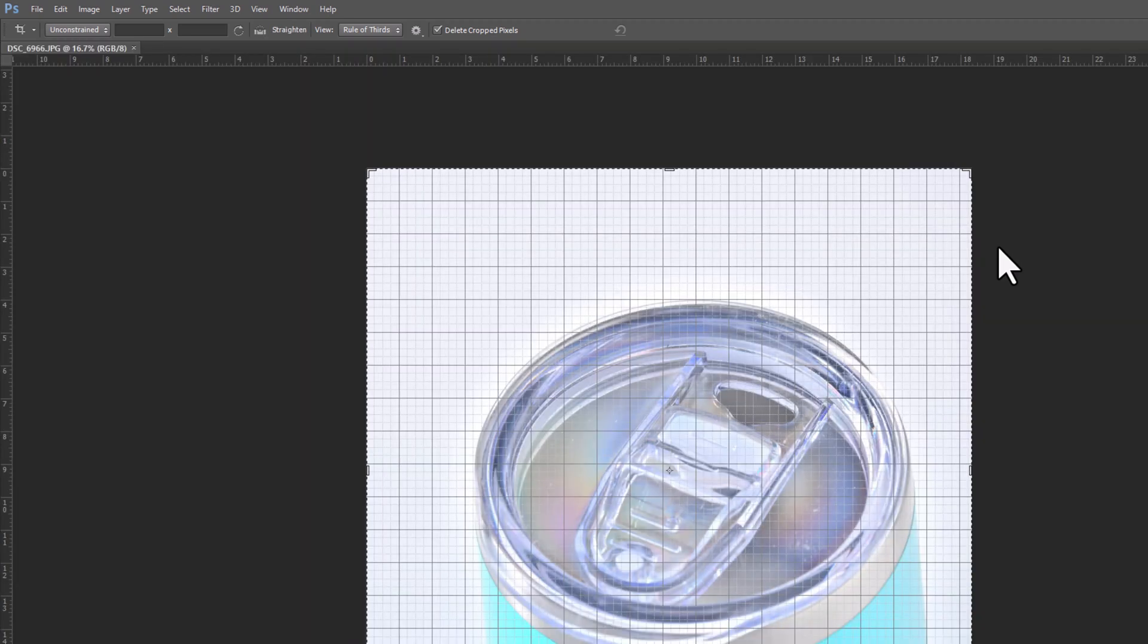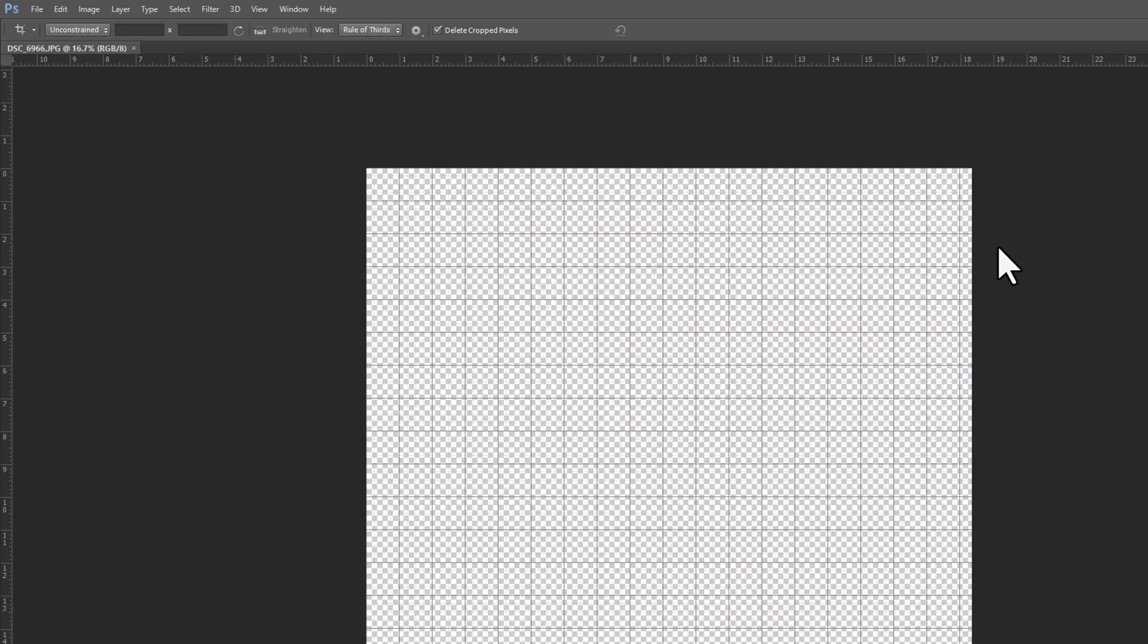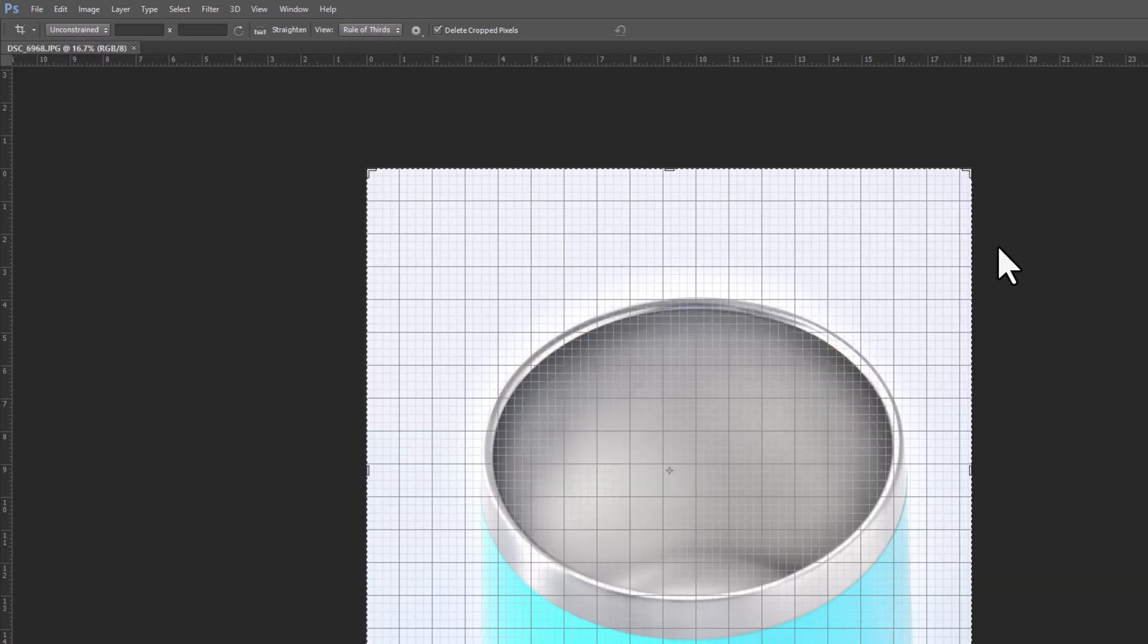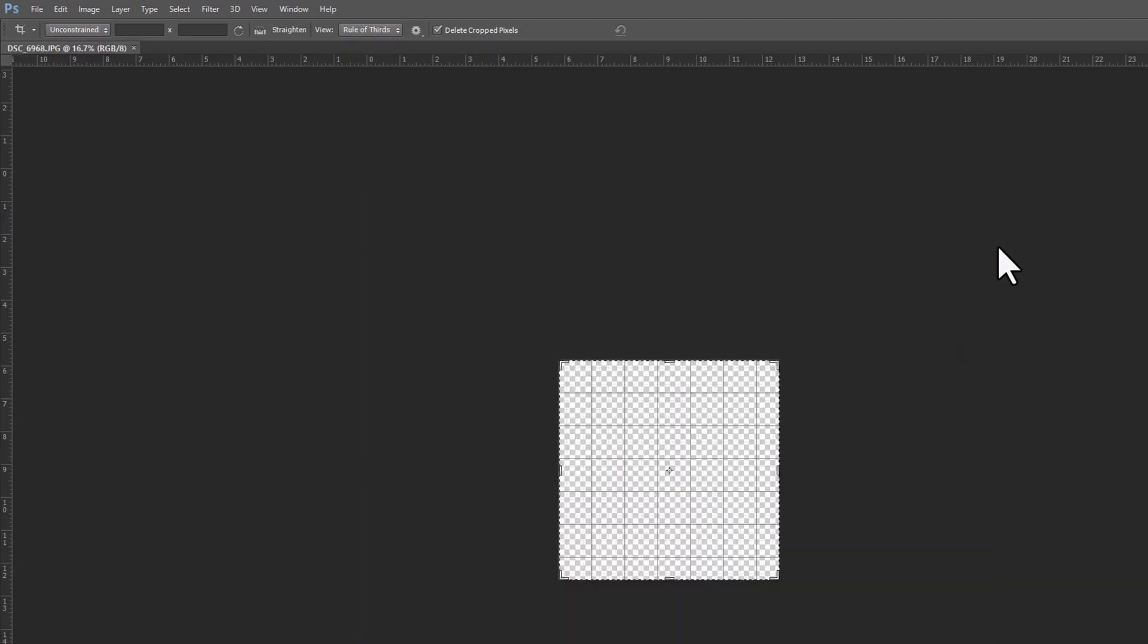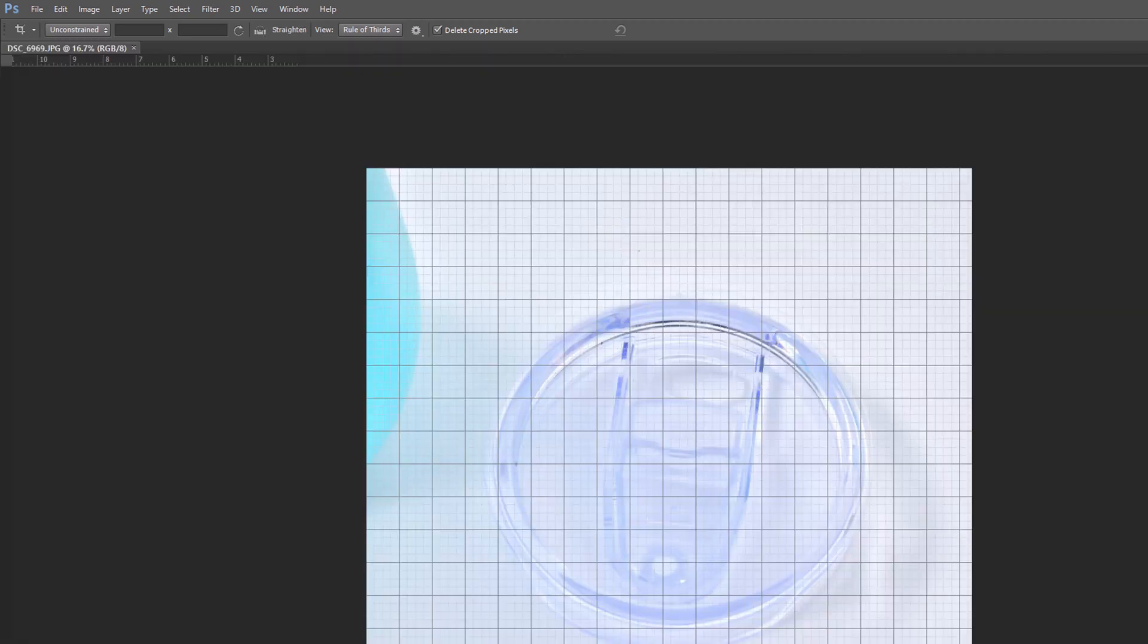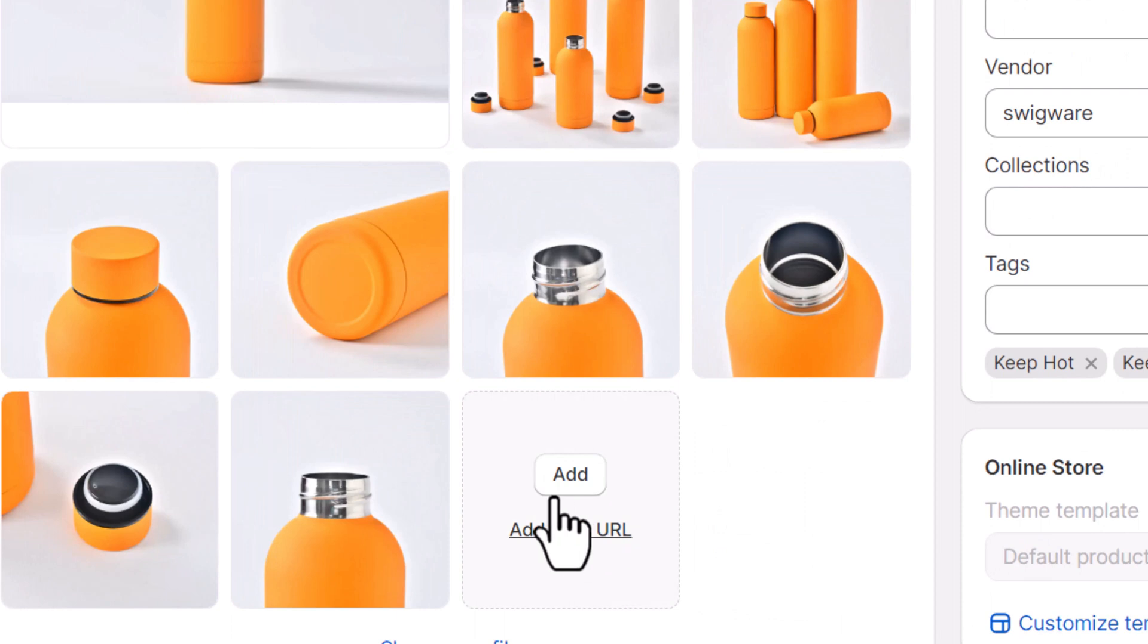And it may take some time because we are working with numerous images, but this is the batch way of doing it. As you can see, it's doing its job. This is quick, this is easy to the point, gets it done. Let's stop it and see what we got so far.